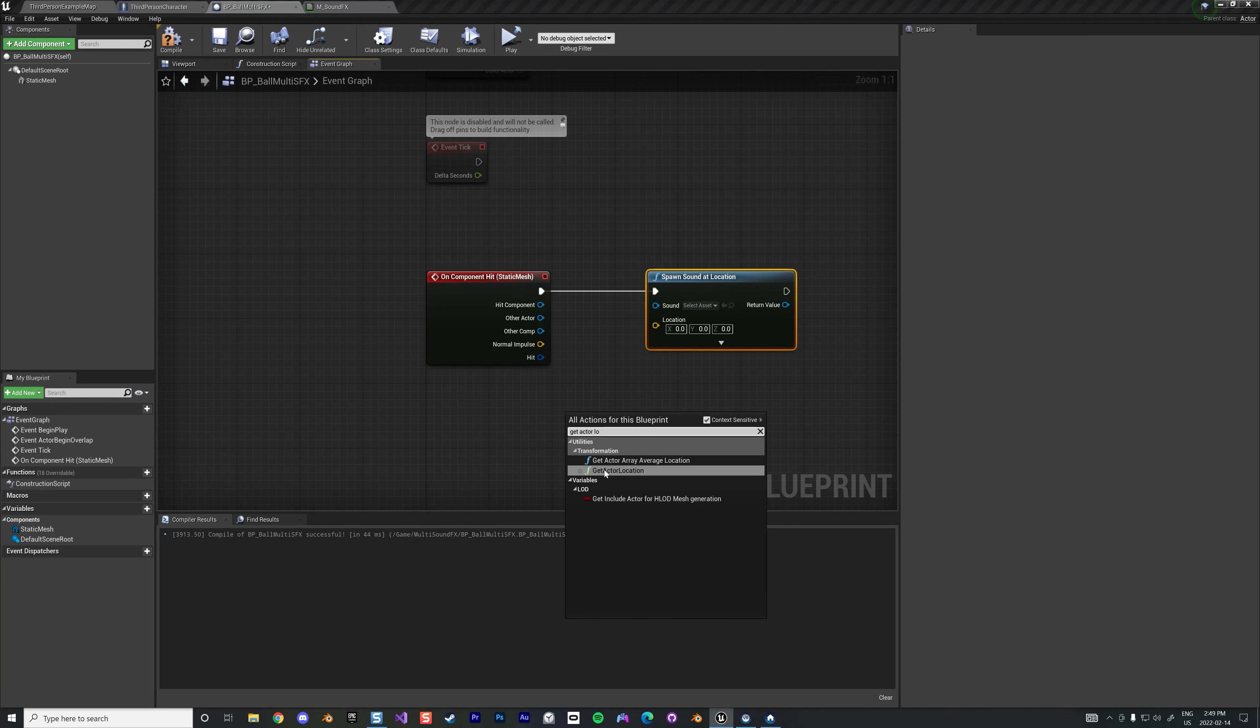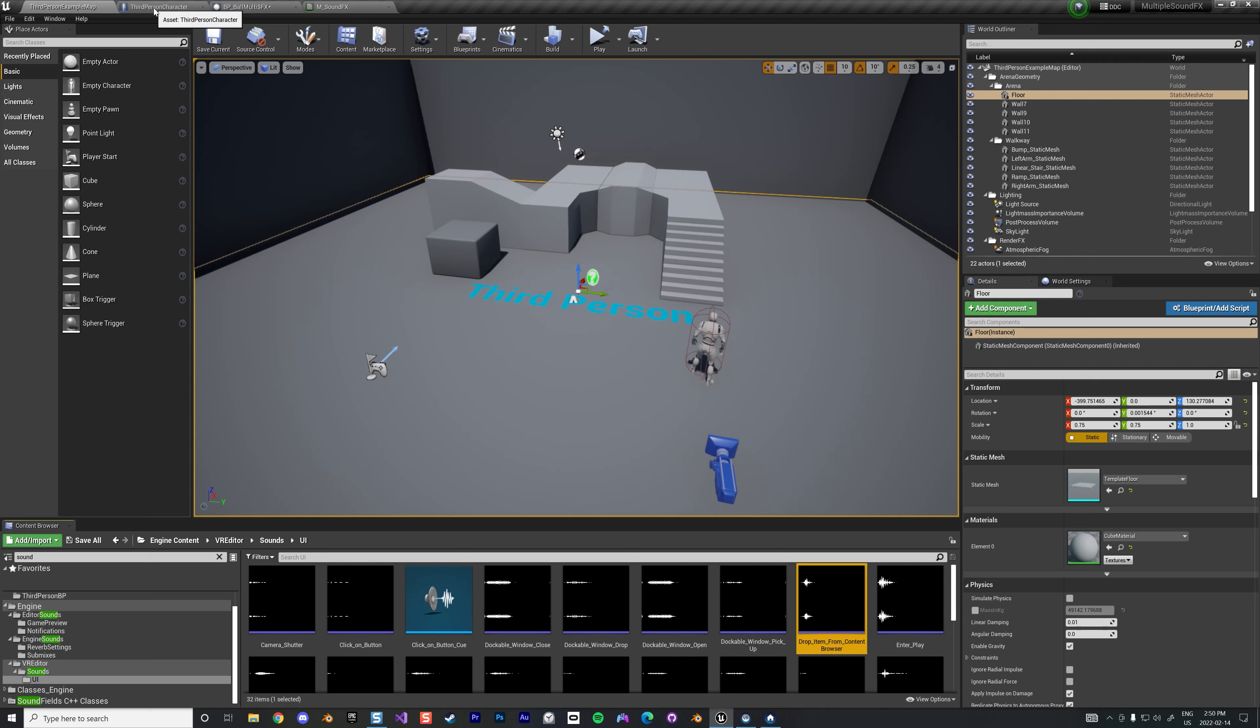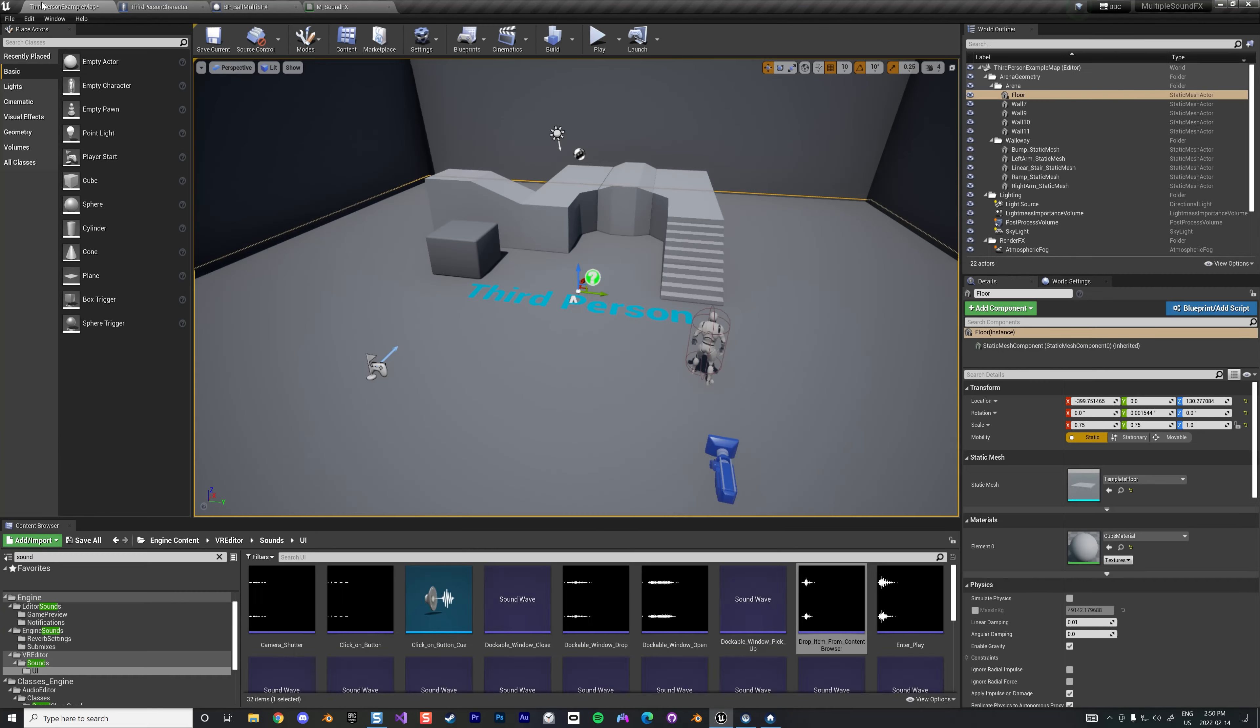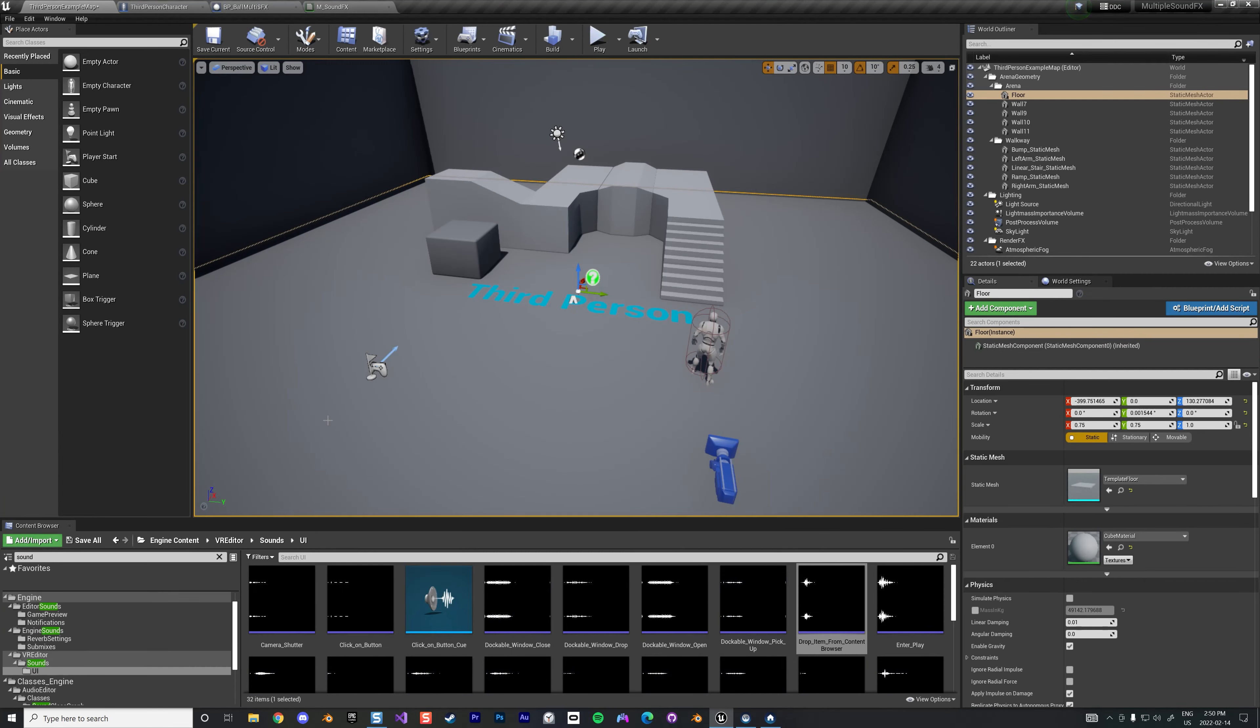And let's find a little sound. Let's see what else do we have. Drop item, that's perfect. There we go.